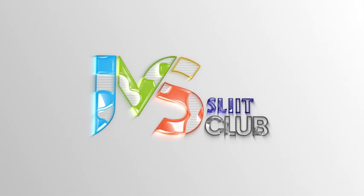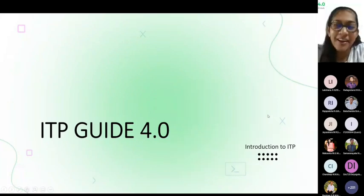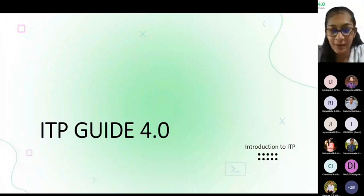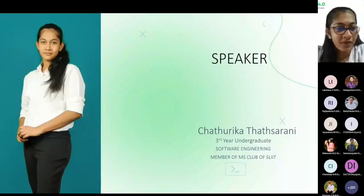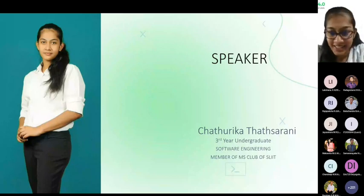Alright, without further ado let's just get to our session. The first session for today is going to be introduction to ITP, which will be conducted by Chhatrika Tatsarani. Over to you Chhatrika. Thank you Lakshna. Hello everyone, welcome to ITP Guide 4.0. Today I'm the speaker that is going to give you a brief introduction about ITP. I'm Chhatrika Tatsarani, a third year software engineering undergraduate and also a member of MS Club of SLIIT.